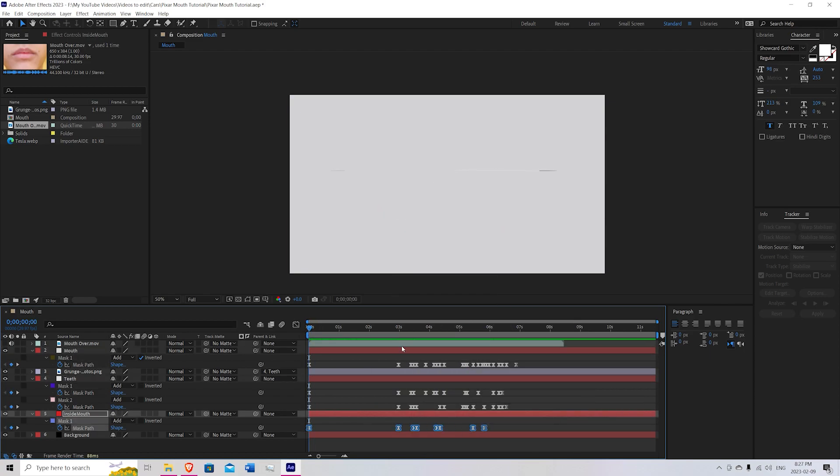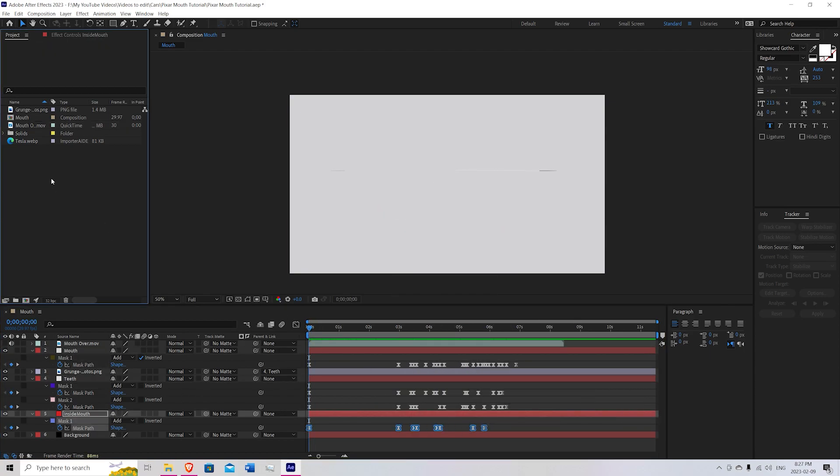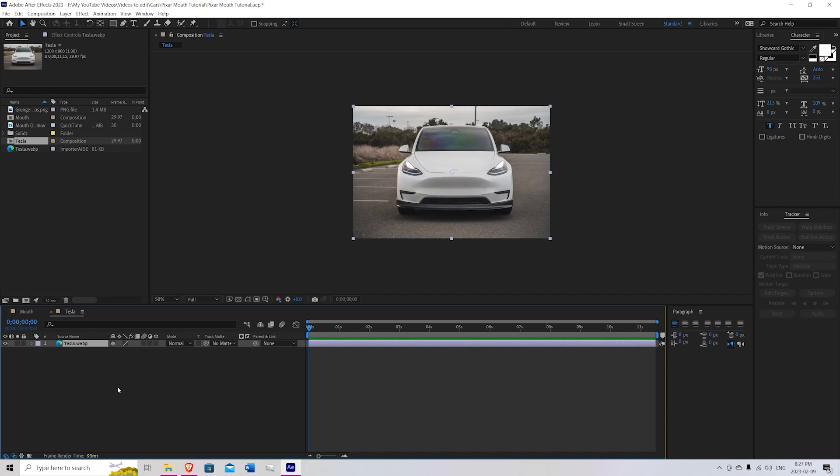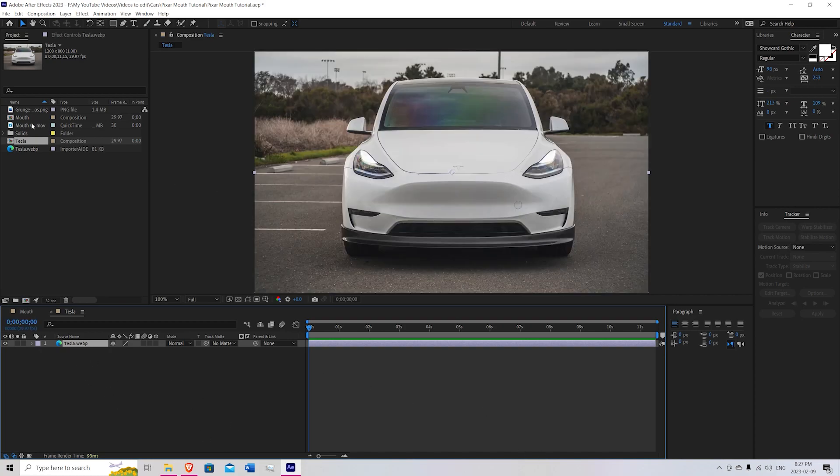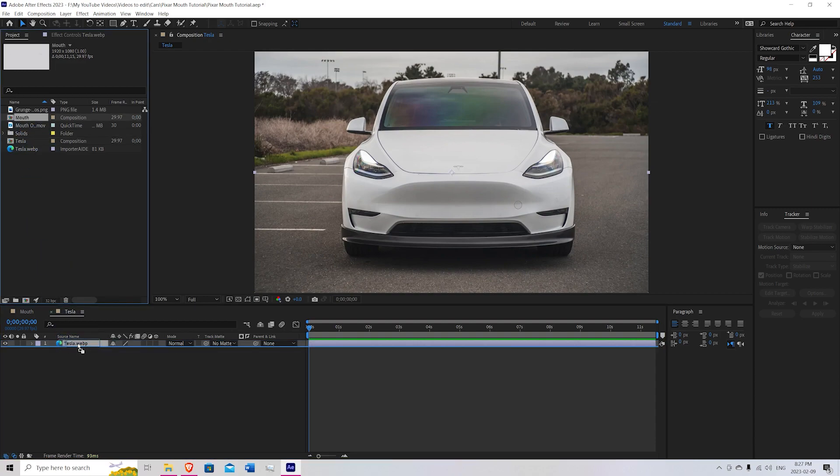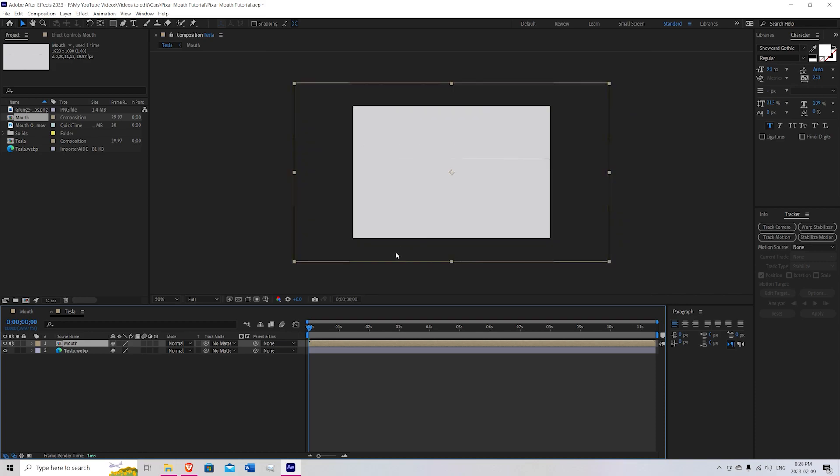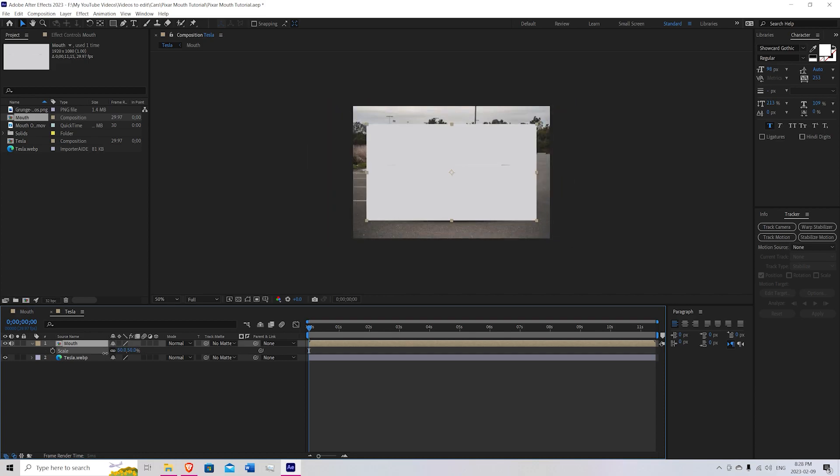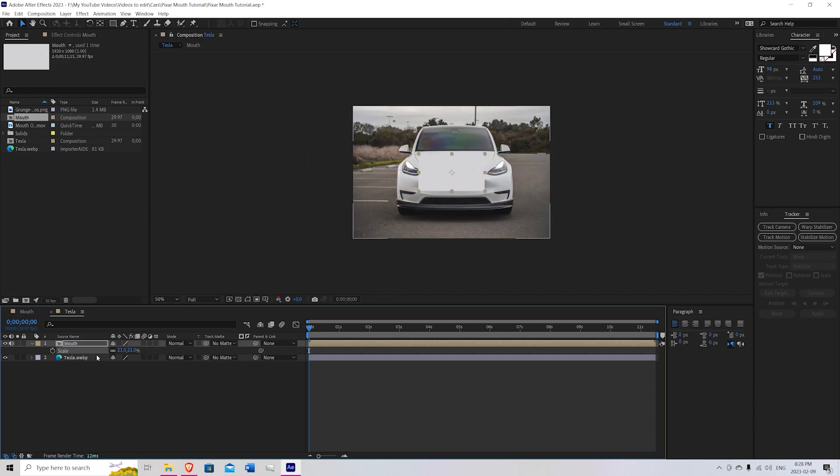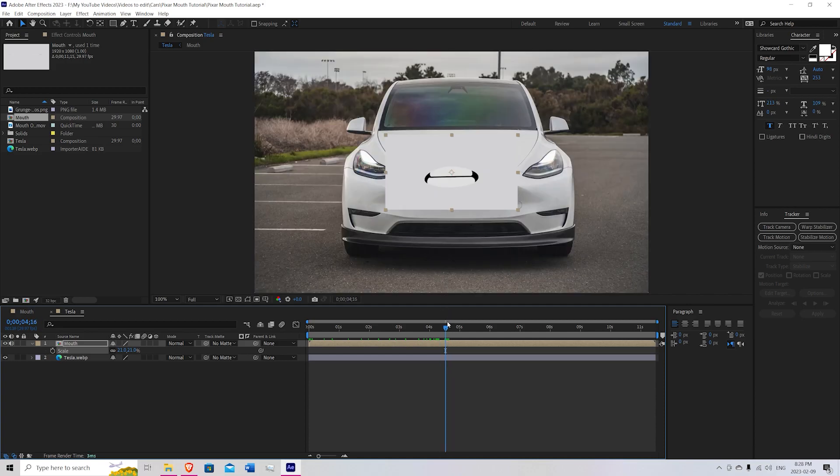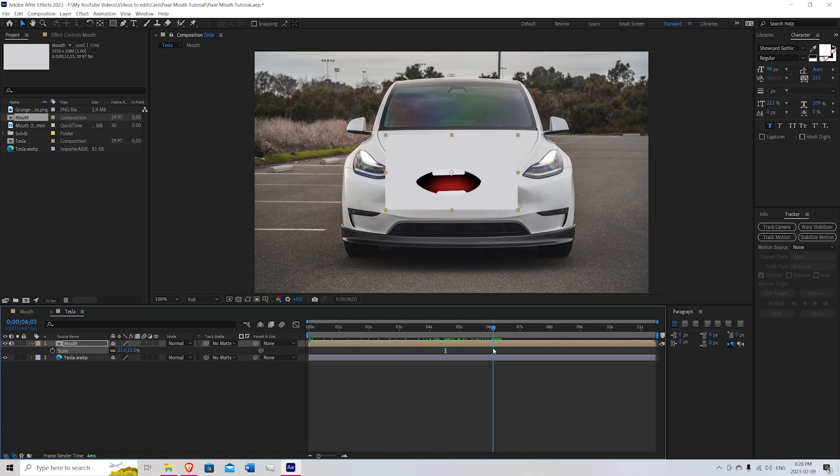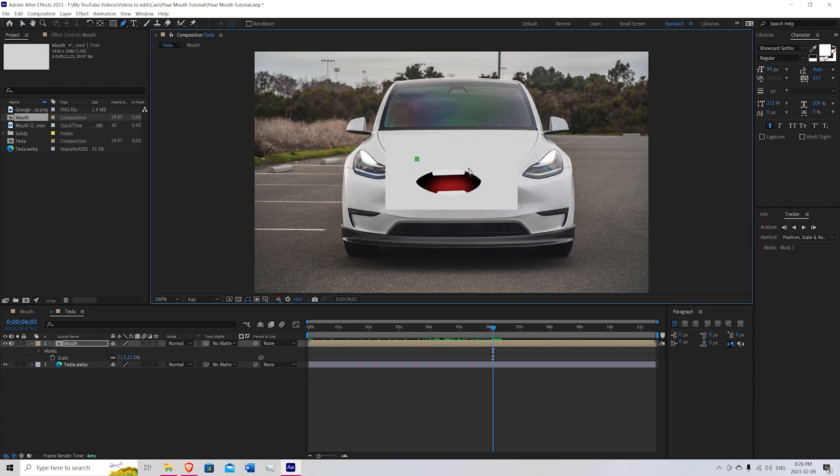So once you're finished doing that, come up here, bring your car photo and hit new, new composition. So once you're in there, we're going to go over to our mouth composition and drag that into the top of our composition. Press S to scale. Scale it down. Just drag this forward a little bit so we can see what we're doing. And now try to find the biggest part in your animation. And you're just going to mask out a smaller square around it. So something like that looks about good.